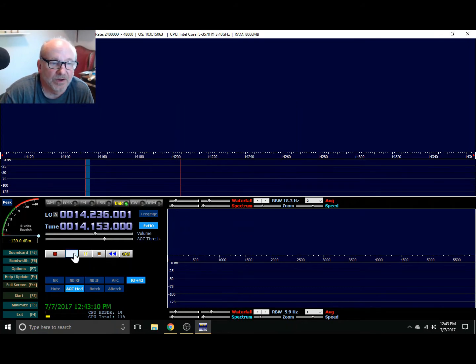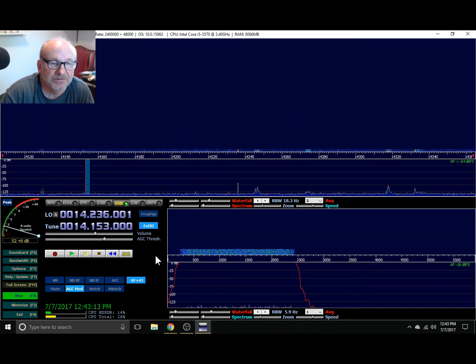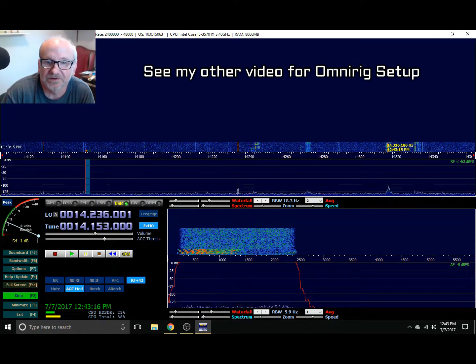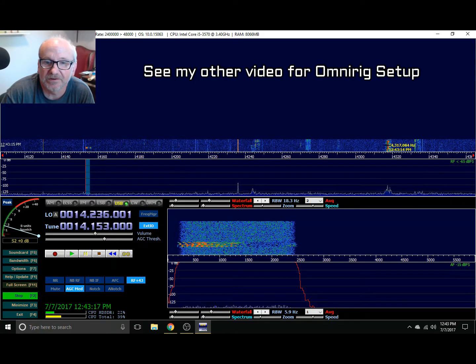Now we ought to be able to just start it and start listening. We've got a station over here.